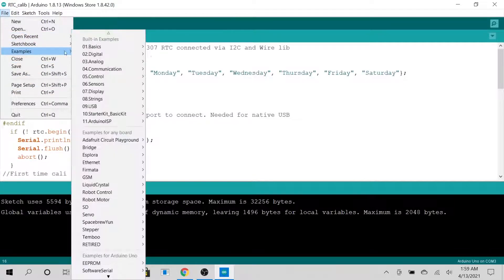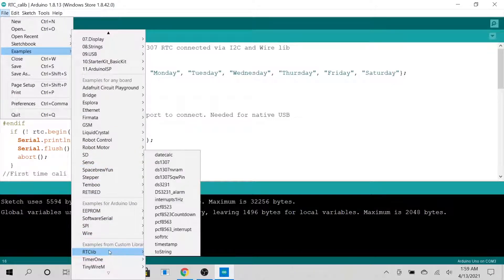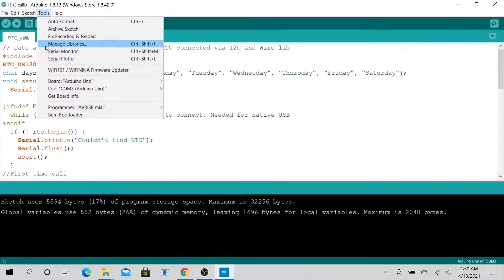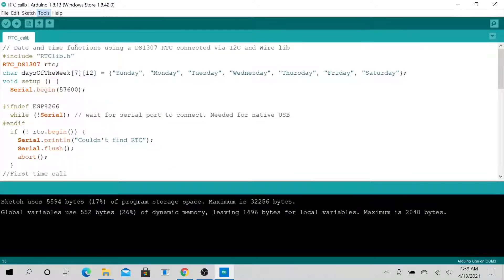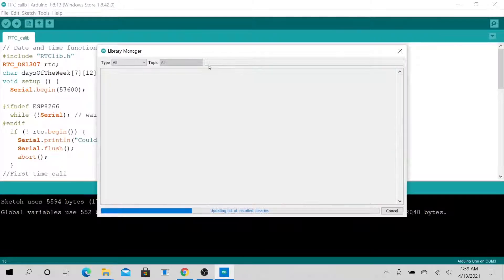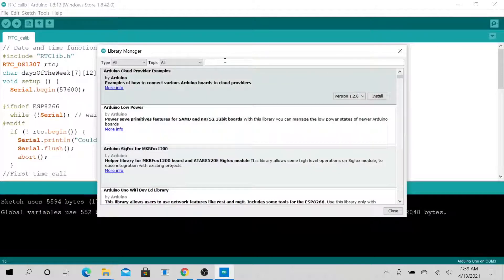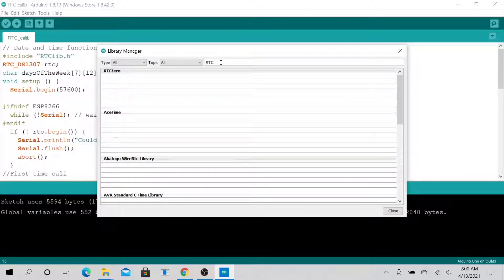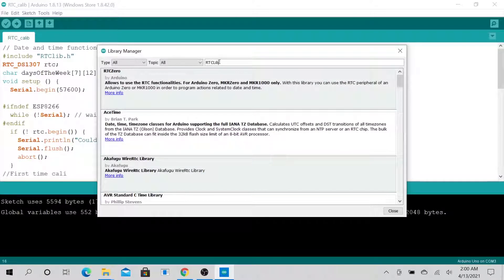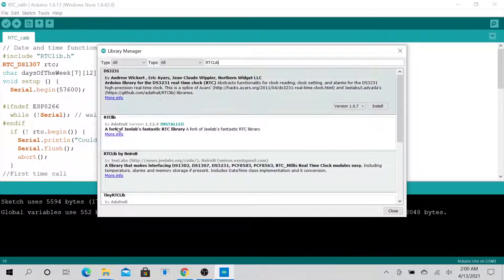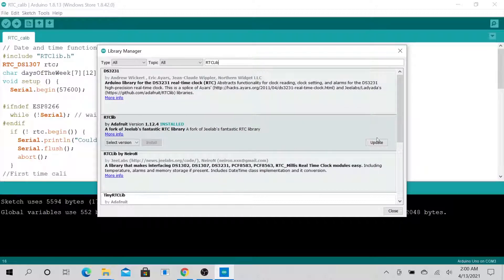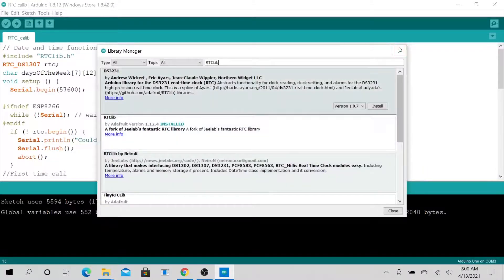Go to Examples, then go all the way to RTClib. If you do not have RTClib on your computer, go to Tools and then Manage Libraries. When you get there, just type in RTC, find RTClib, and install it. I already have it installed — it says 'installed' here, so I can update it if I want.